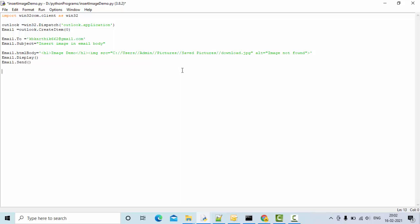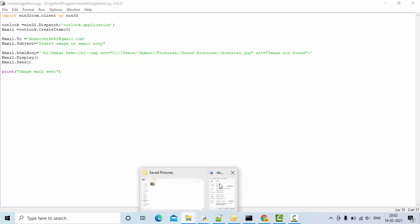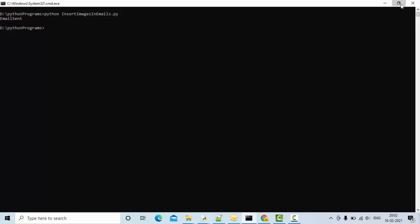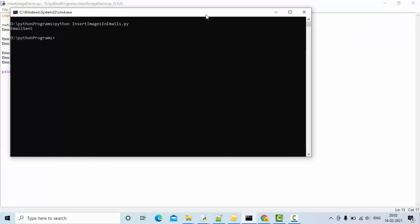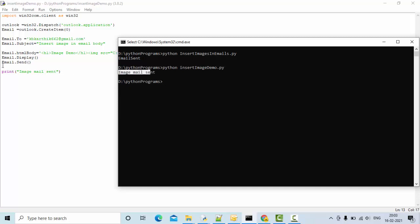I'm sending it, just printing some messages like 'image mail sent'. Save this and go to the path where your program is installed and you can start executing. This is my program here, insert image demo. Now you could see 'image email sent' - this got executed, which means this image might have been already sent.